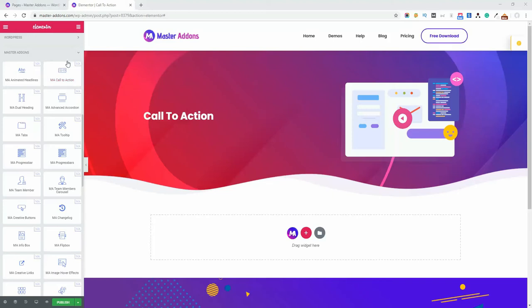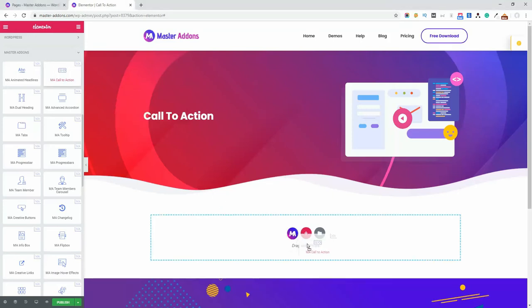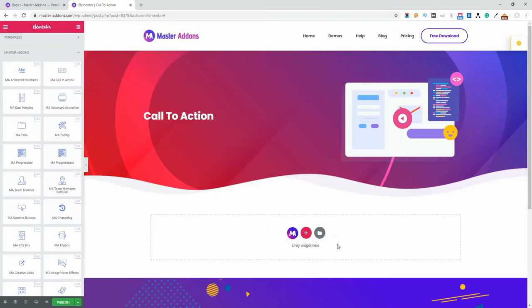Now let's just drag this MA call to action element to this area and it will show you the demo call to action by default.